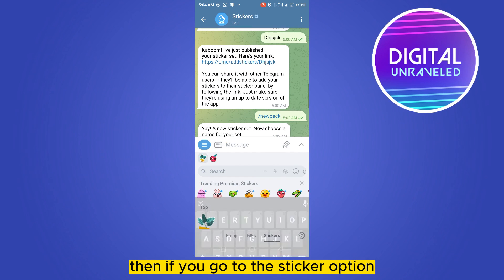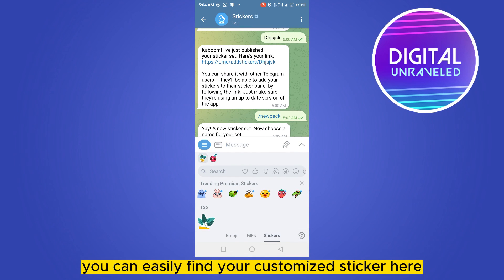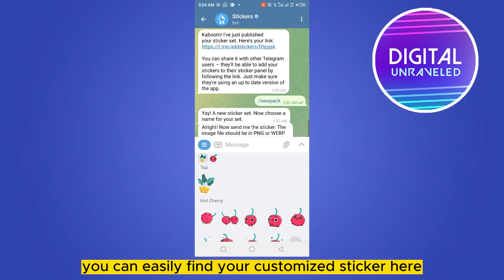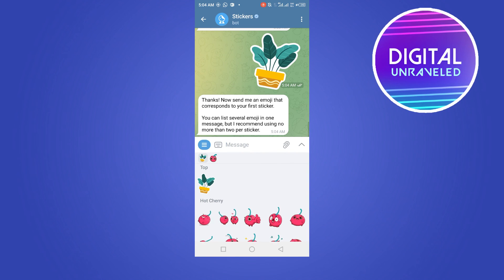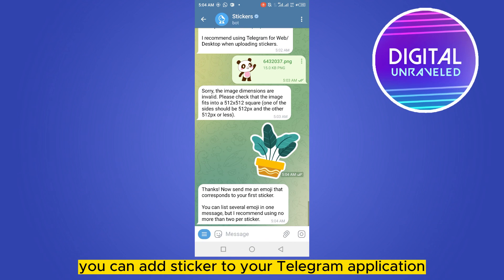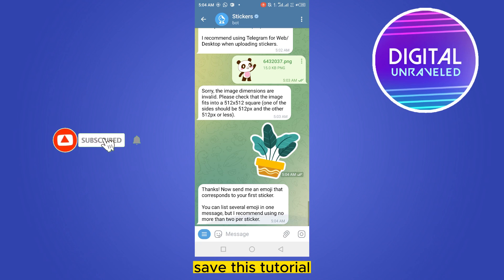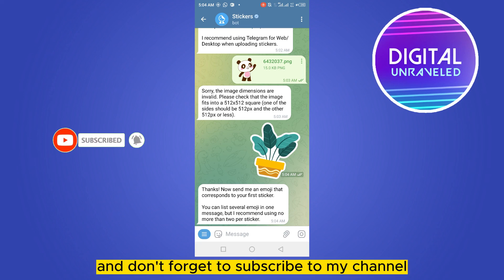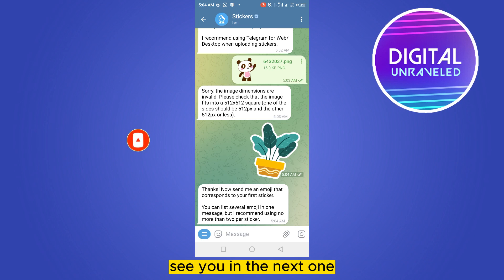Your sticker has been published. If you go to the sticker option, you can easily find your customized sticker there. This is how easily you can add a sticker to your Telegram application. I hope you liked this tutorial — don't forget to like and subscribe to my channel. See you in the next one!